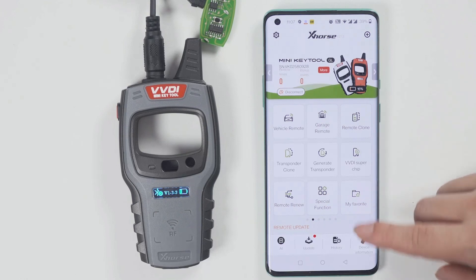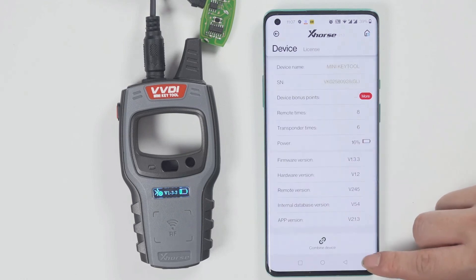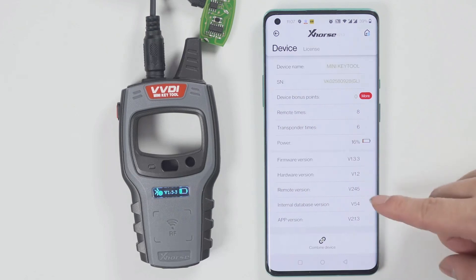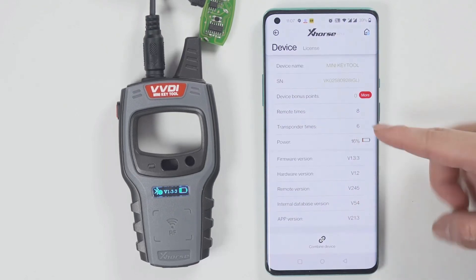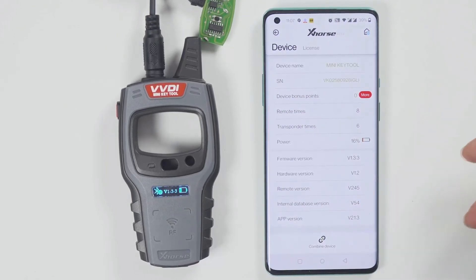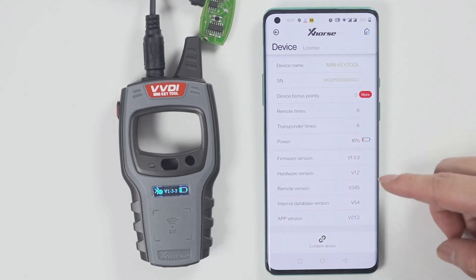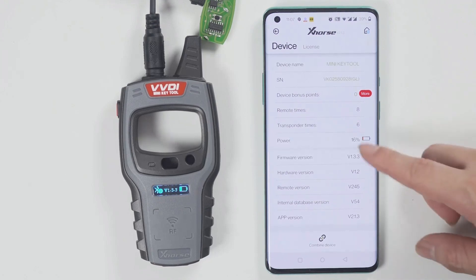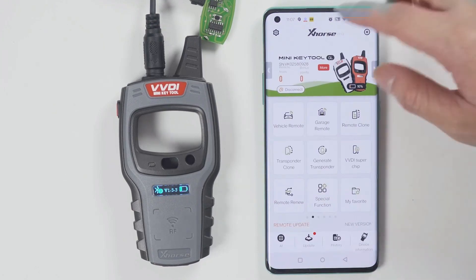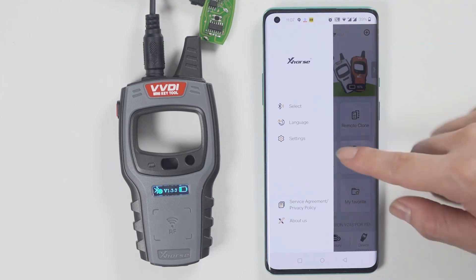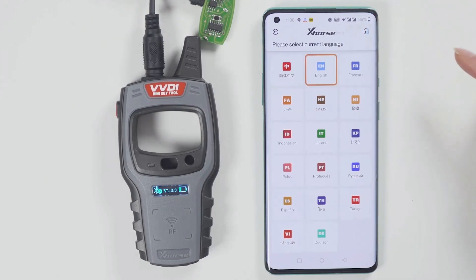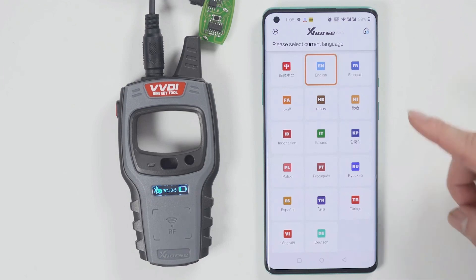To check the version and change the language, click device information to view the latest version. If there is a latest version, it will prompt you to update as soon as you open the software — you do not need to enter the device version to update. To change the language, click select and then choose the language you want.